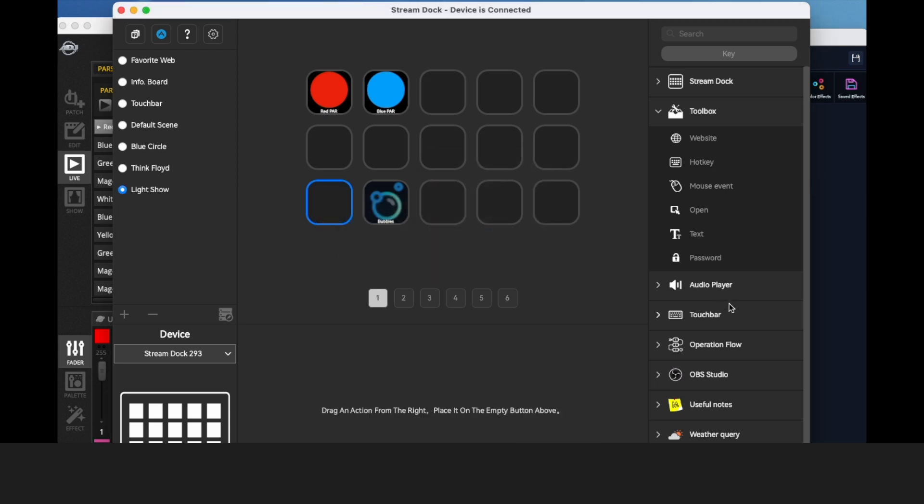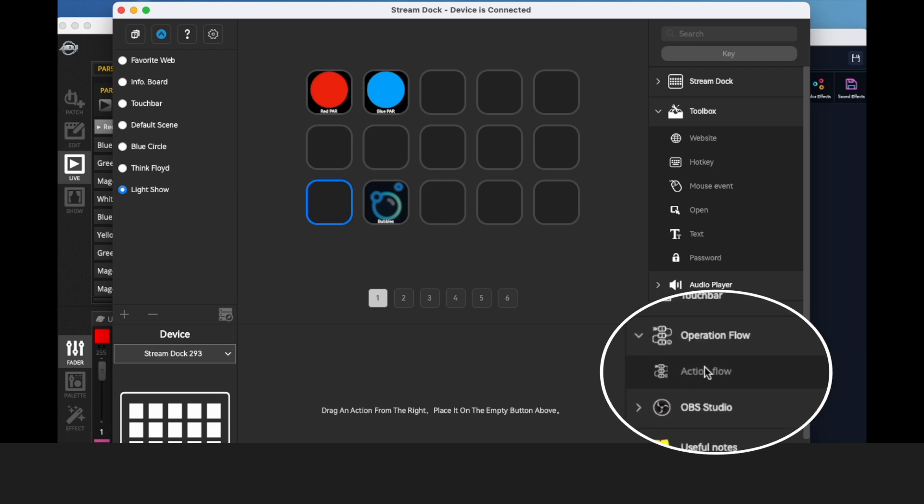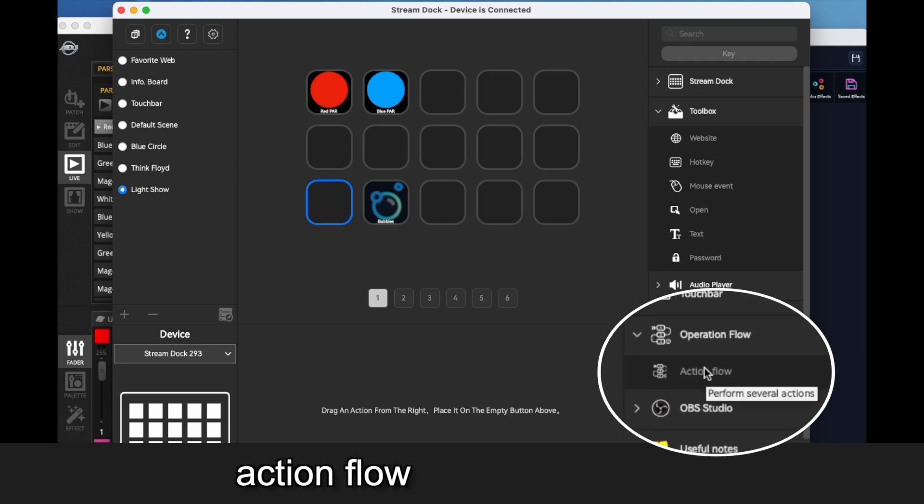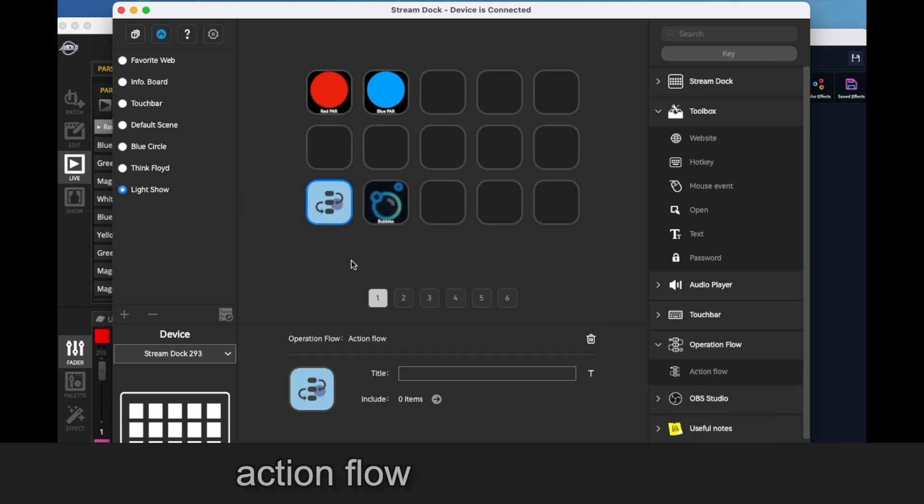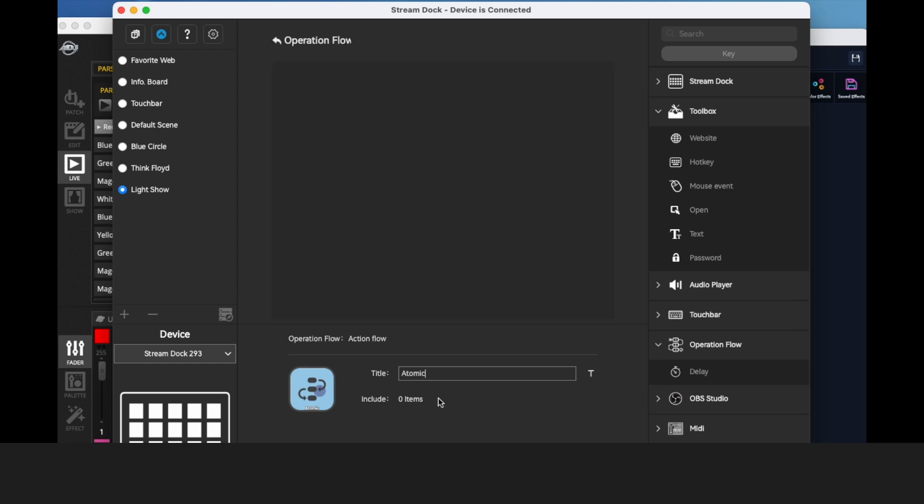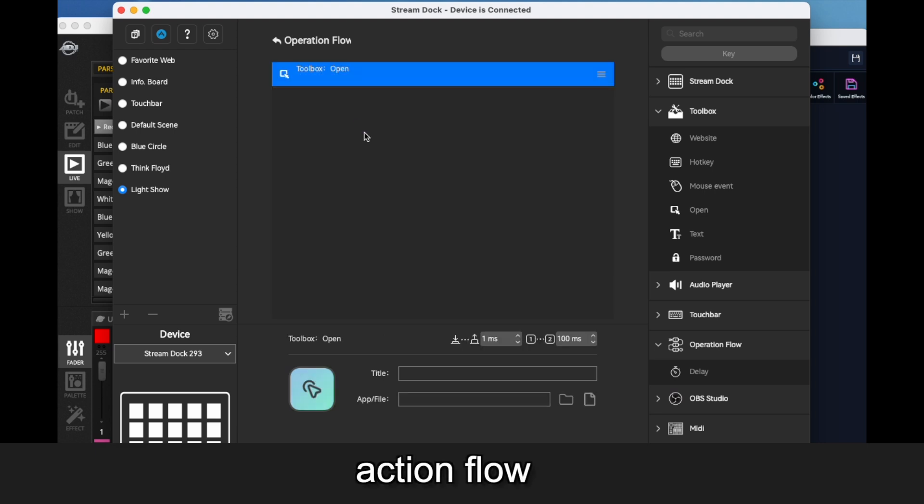You have to use something in the operation flow menu called an action flow. So you drag this to the button. But now we're going to go to what these two items are. We're going to drag open.